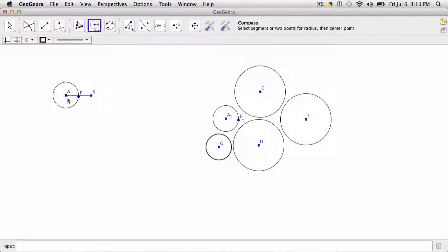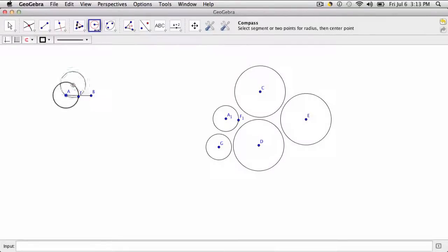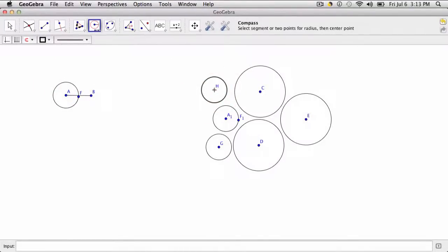Also, you can copy the circle by clicking the center of the circle and the circle itself, and it will copy the circle for you. So there's a bunch of ways to use this tool, and I'm sure we'll find more as we learn more about GeoGebra. Thanks.